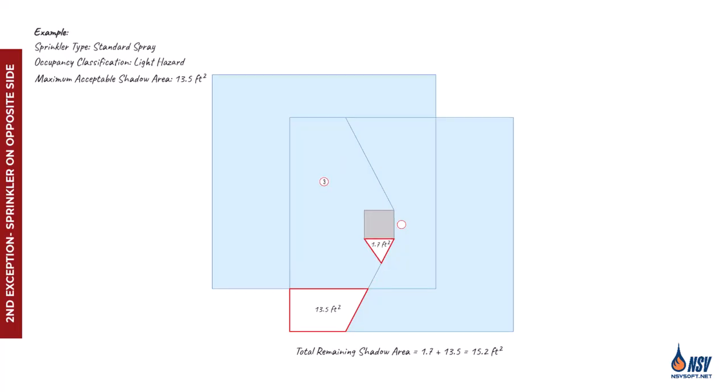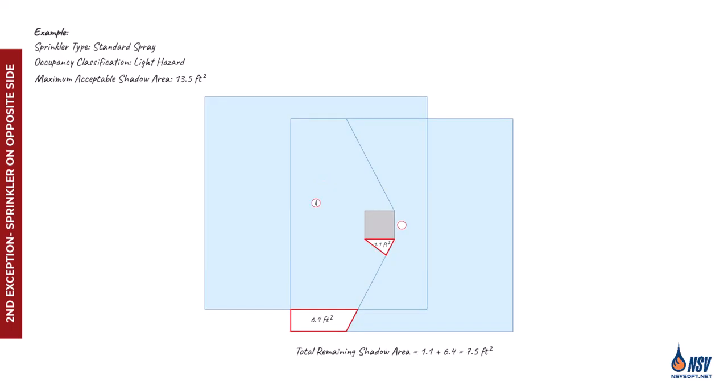Sprinkler 3 covers more of the shadow area than sprinkler 2, but the remaining shadow still exceeds the acceptable limit. With sprinkler 4, the remaining shadow area drops to just 7.5 square feet, which is below the threshold, so sprinkler 4 can be considered the opposite side sprinkler for the first sprinkler.